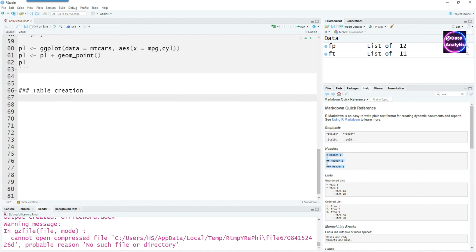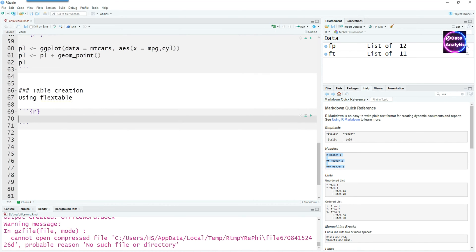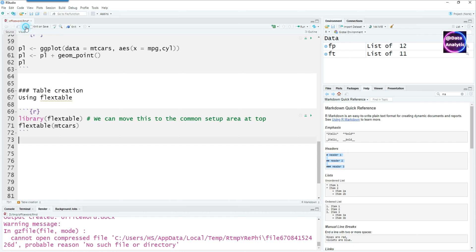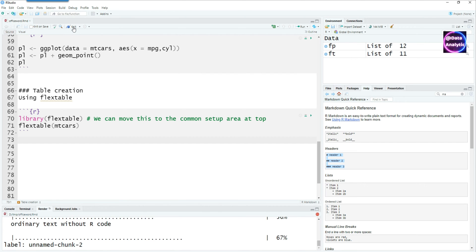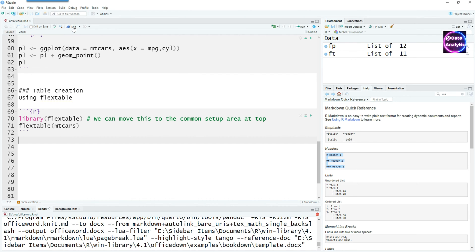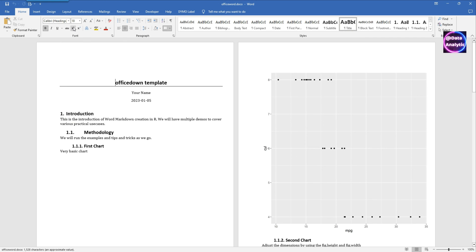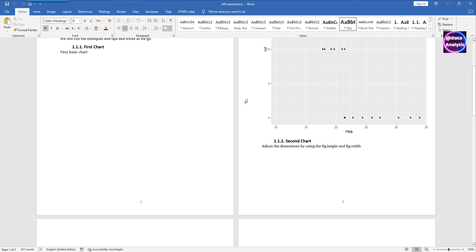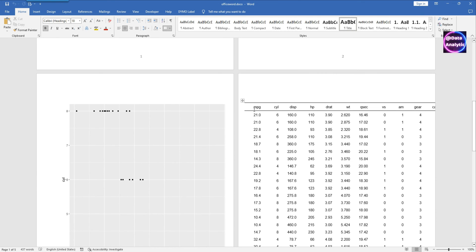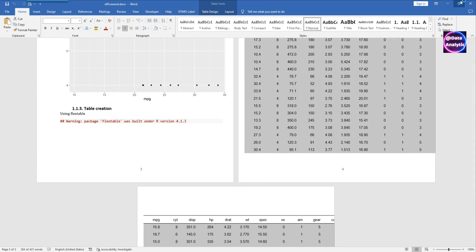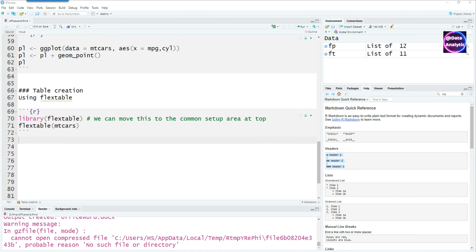Let's create a table in our report now. I always tend to use the flex table especially for the word documents because it seems to be doing what I need it to do most of the time. Everybody has their preferred package but I use flex table all the time. Of course I can move this library flex table command to the common setup area at the top later on. If I knit it we should get a simple table. The table is there but you notice there is a problem, it's actually going out of the bounds.